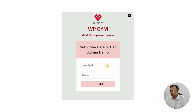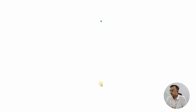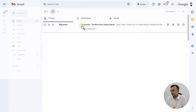Once you click on the super admin icon, it will ask you to enter your email and name to try the WPG admin demo. Enter your email and name so that you can get the access details via email. Then click the Submit button.